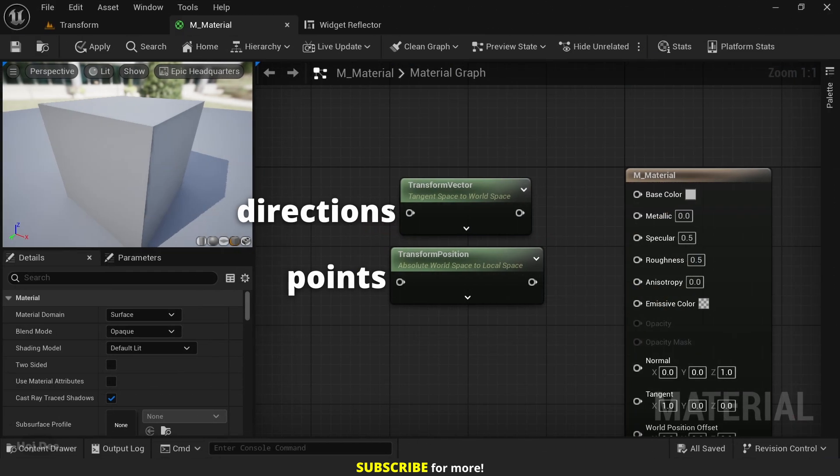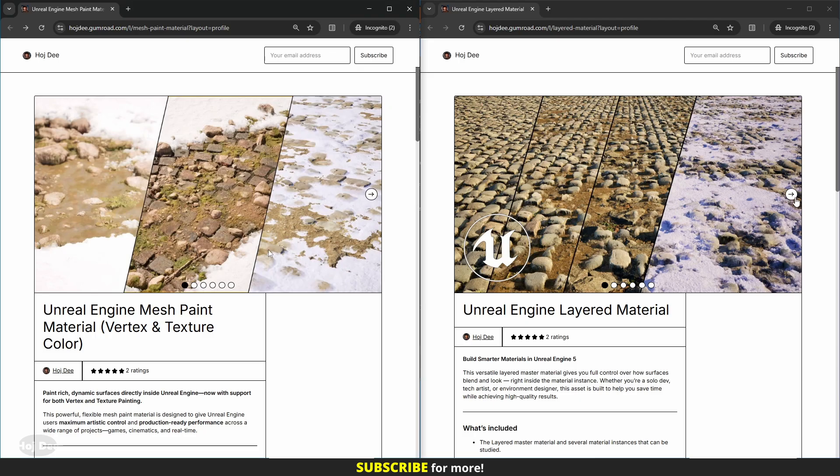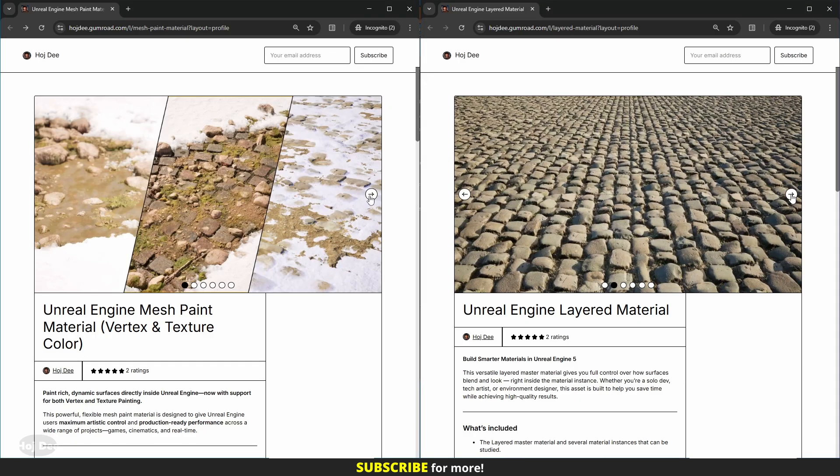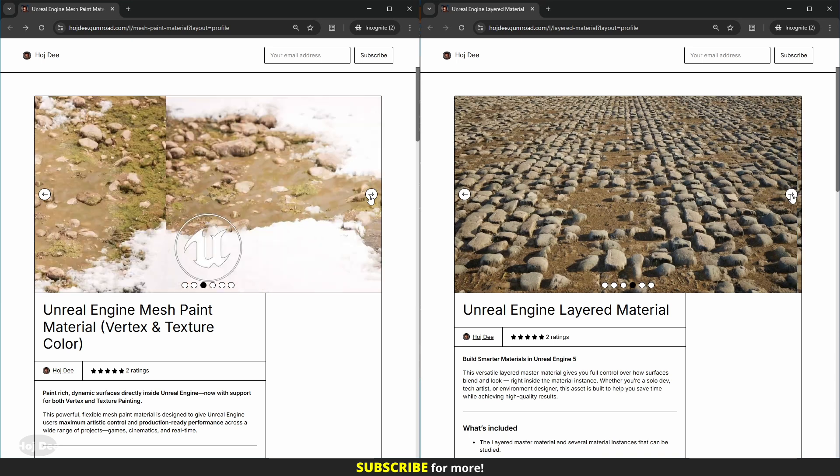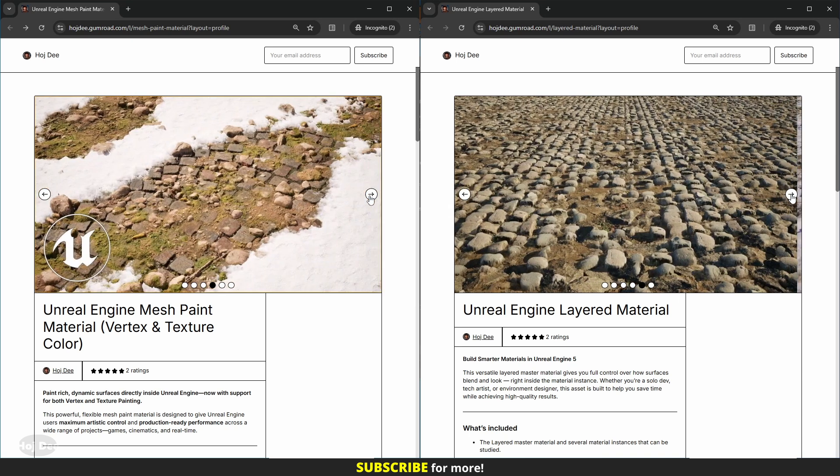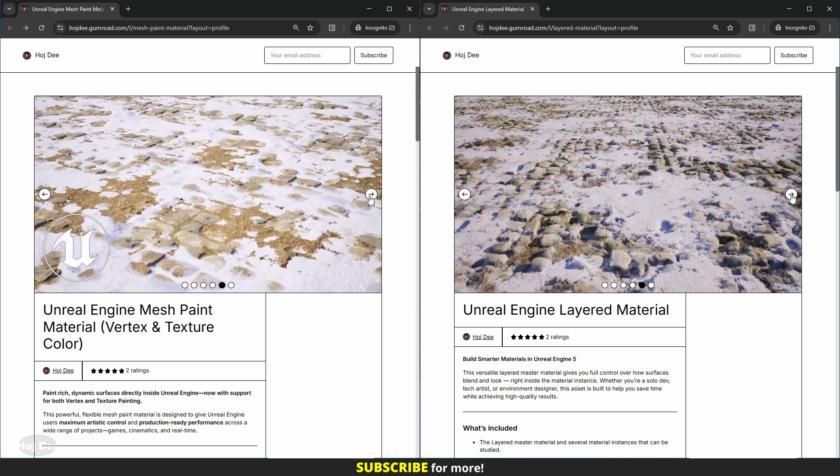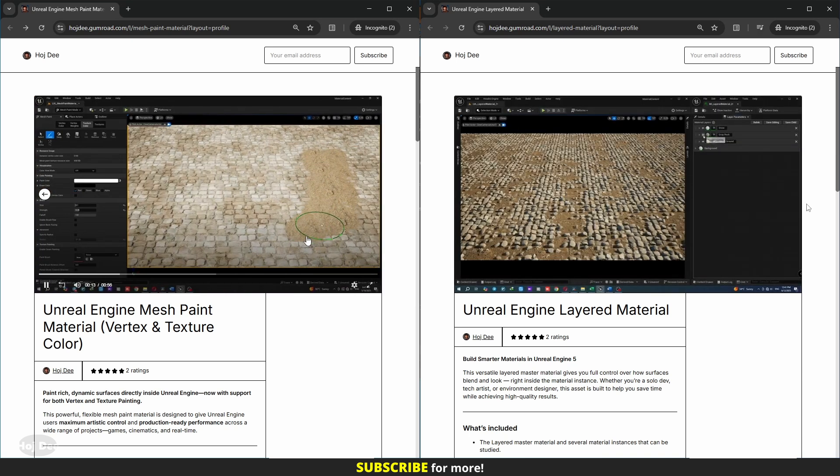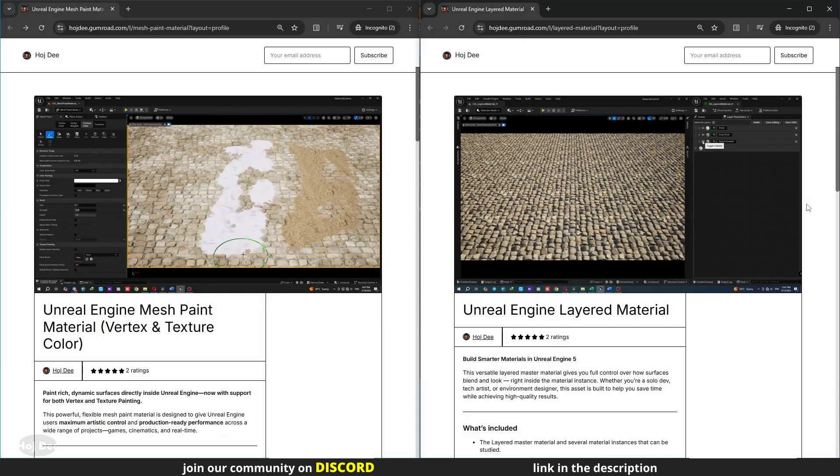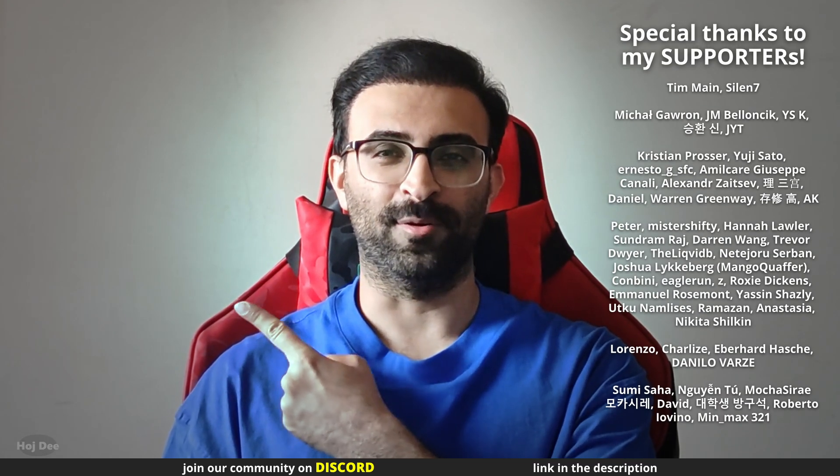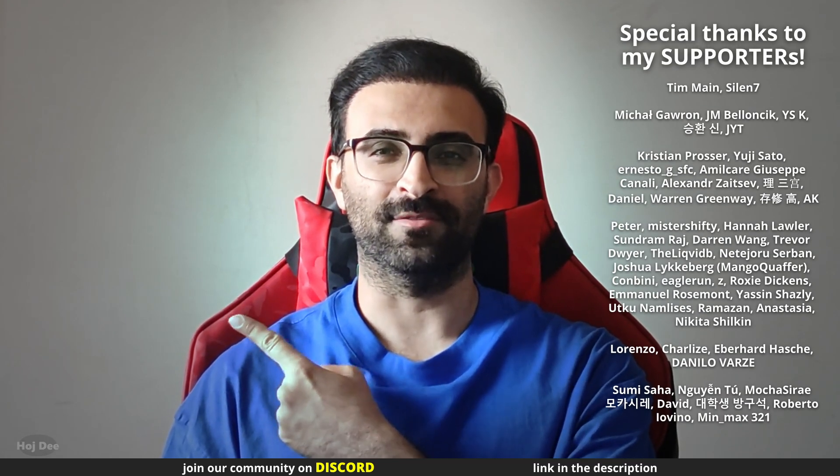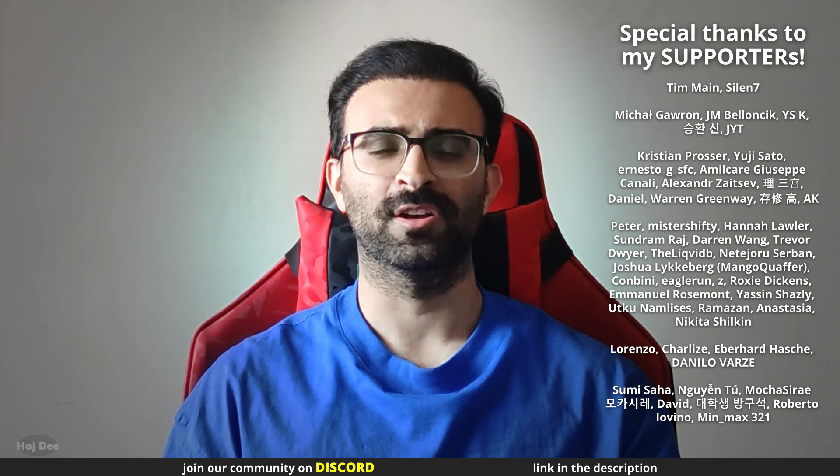So transform vector is for directions, like normals and tangents, but transform position is for points, like pixel locations and world positions. These aren't just examples. I always use these two nodes in my master materials to add local space triplanar projections. So that's it, click here for more unreal stuff and thank you so much for watching.